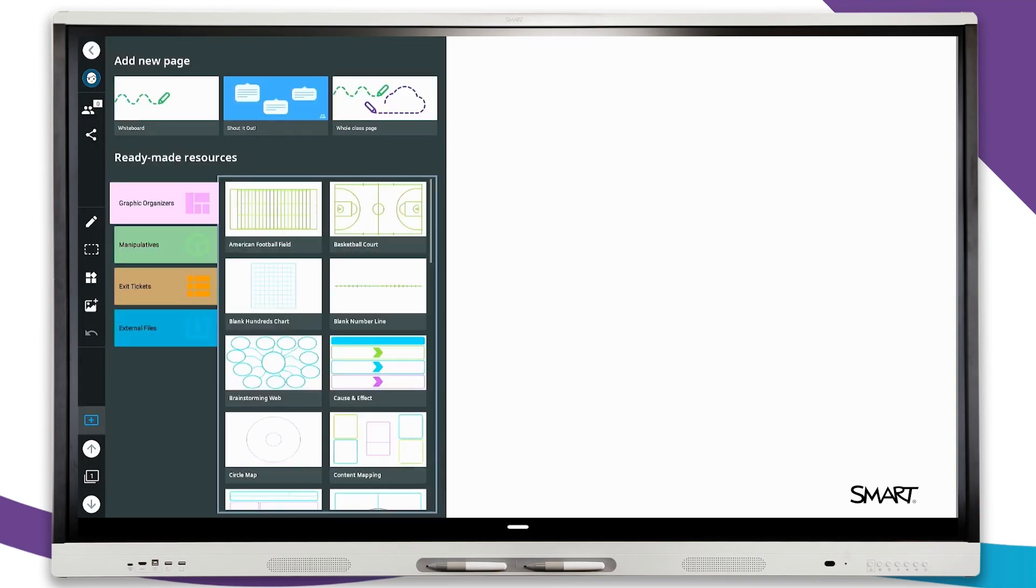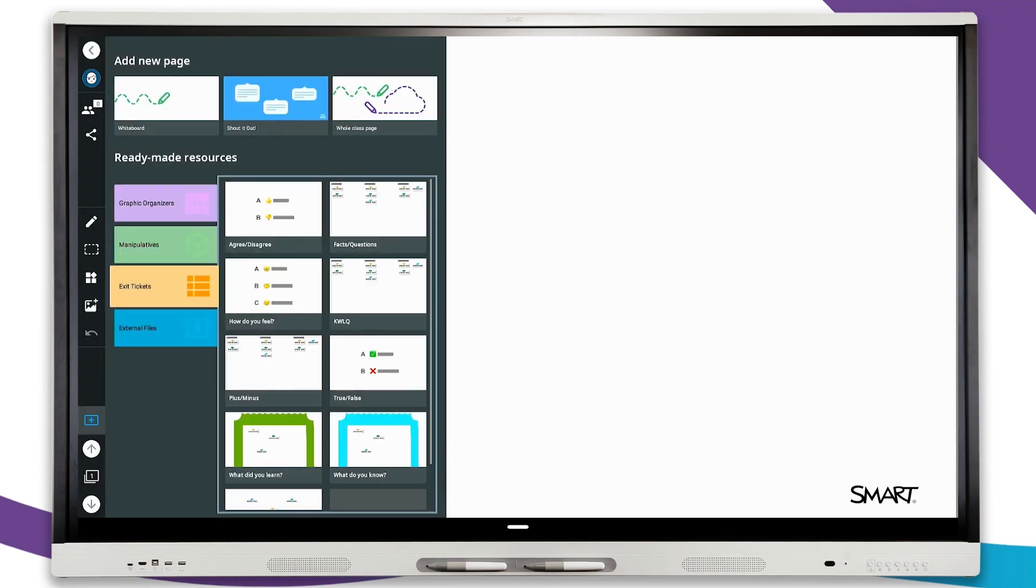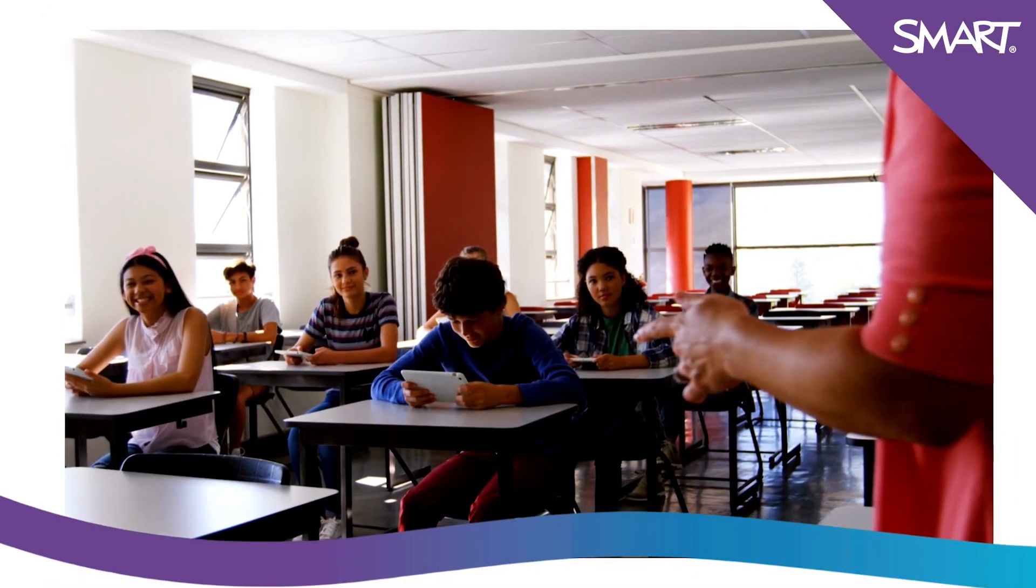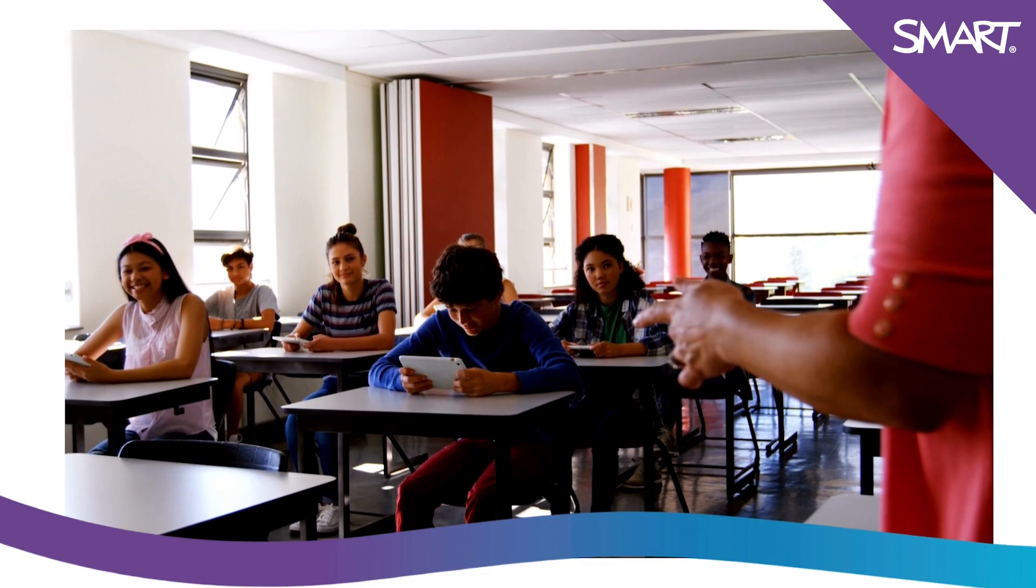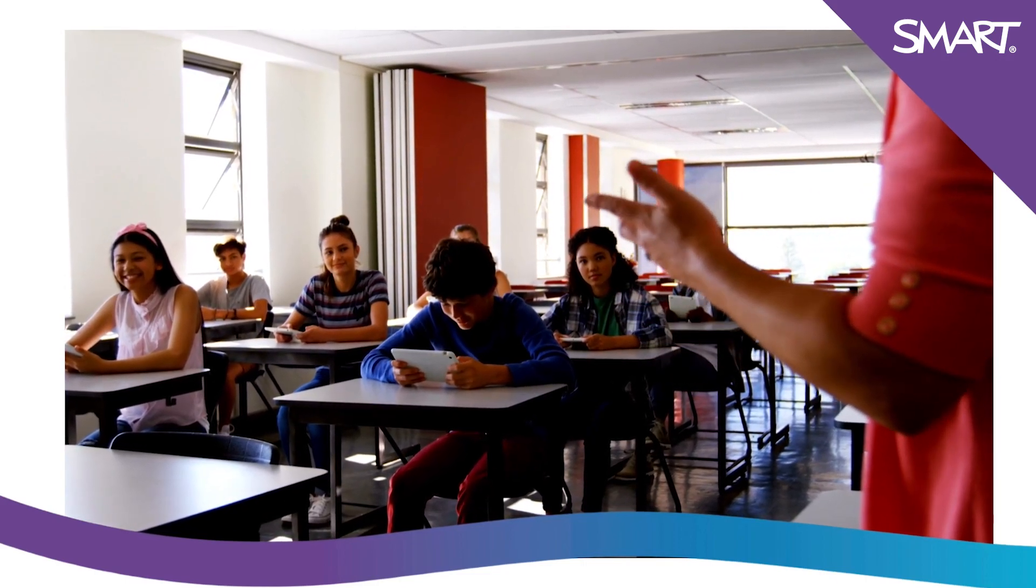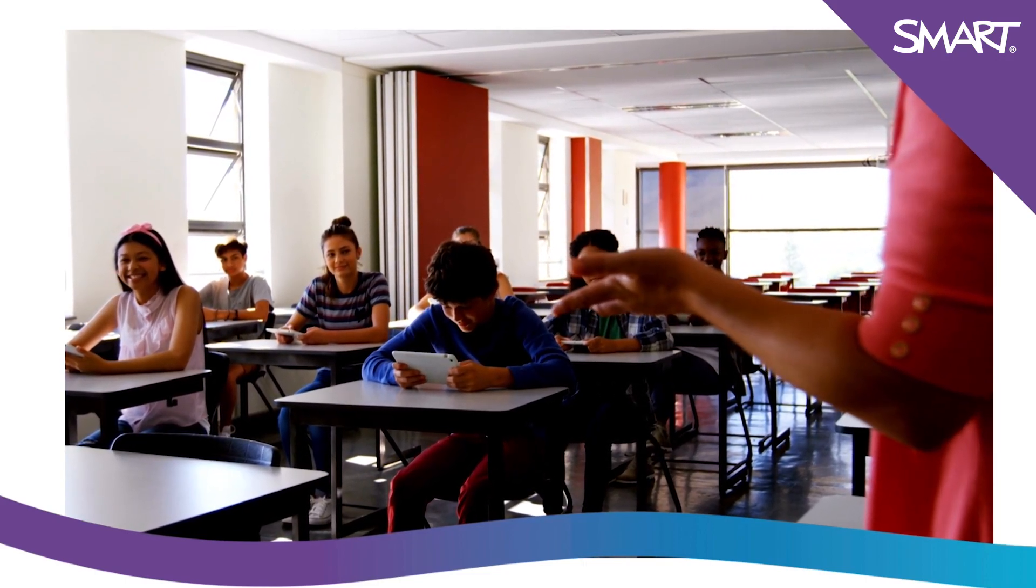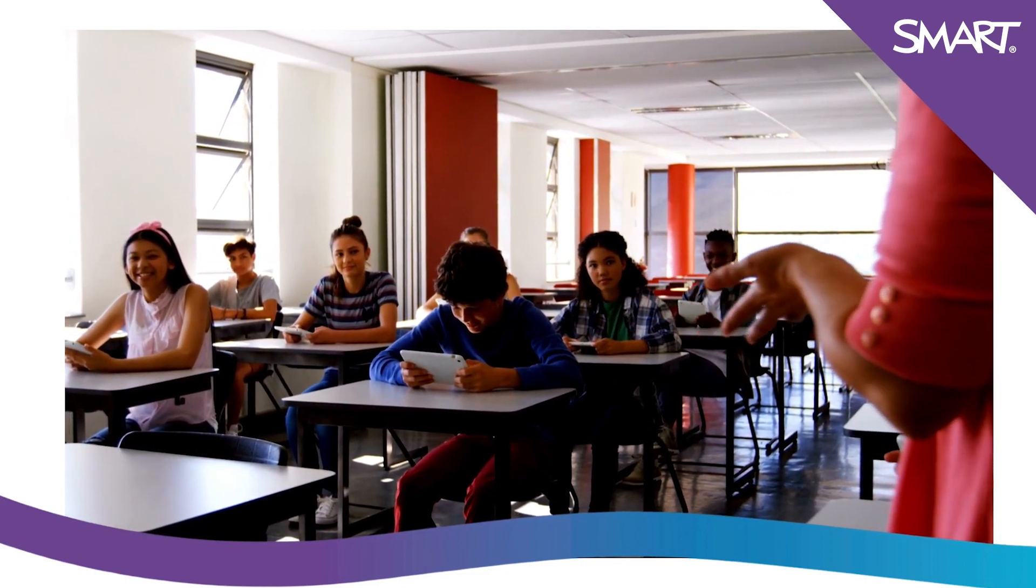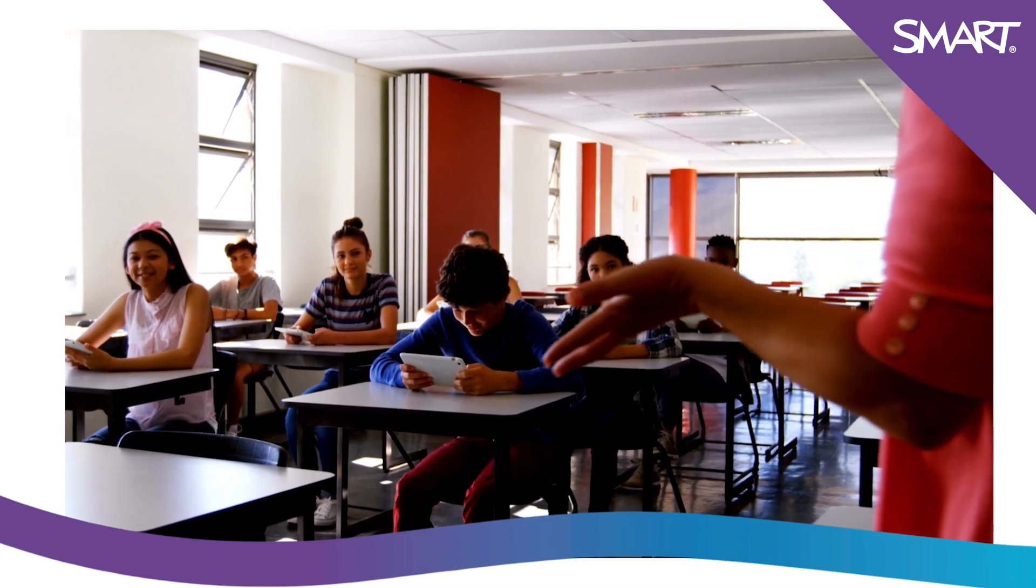The exit ticket menu with the pre-made shout out and assessment options provides a quick and easy way to gain insight into student learning. More importantly, it provides students the ability to self-reflect and gain deeper understanding of their own academic progress.